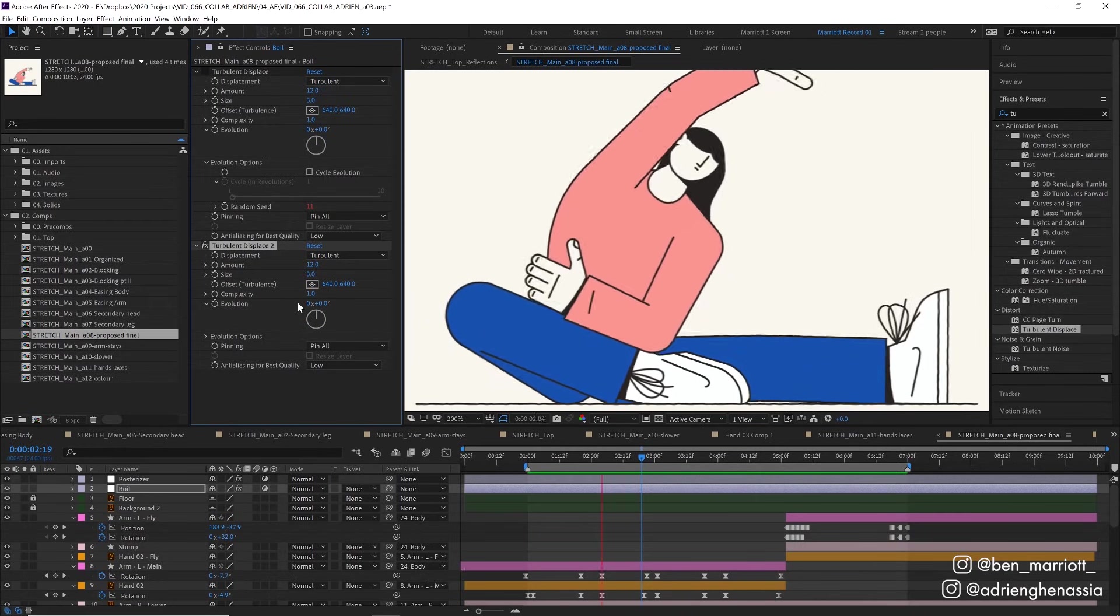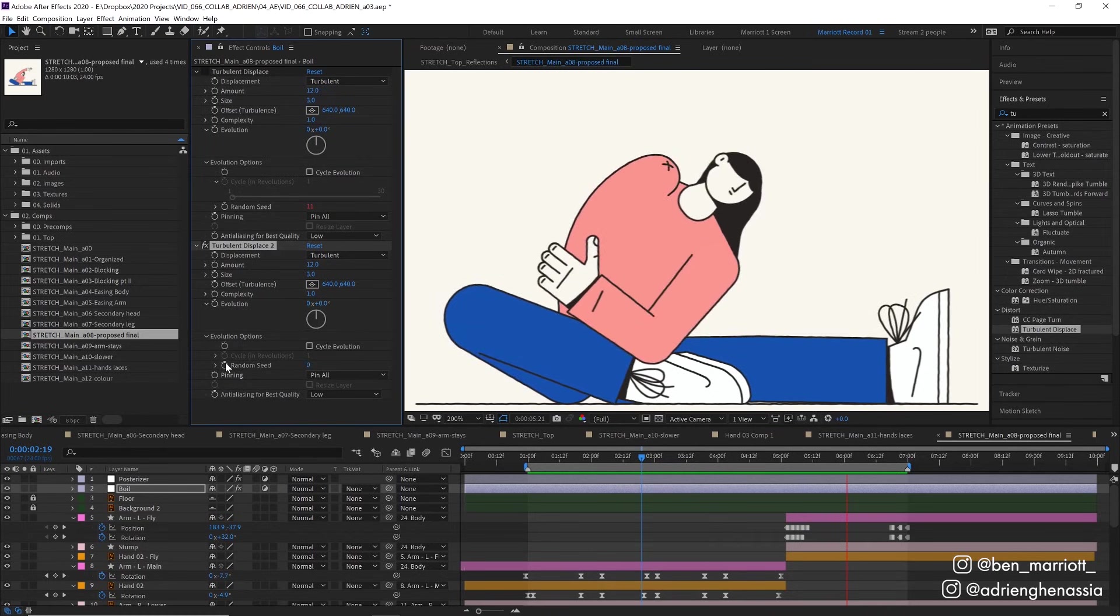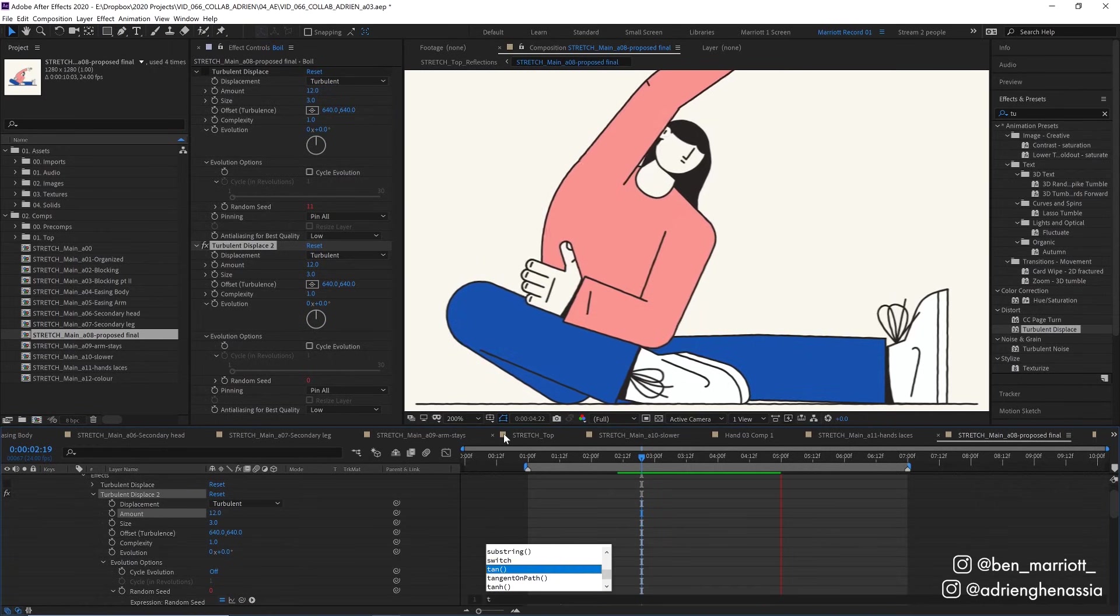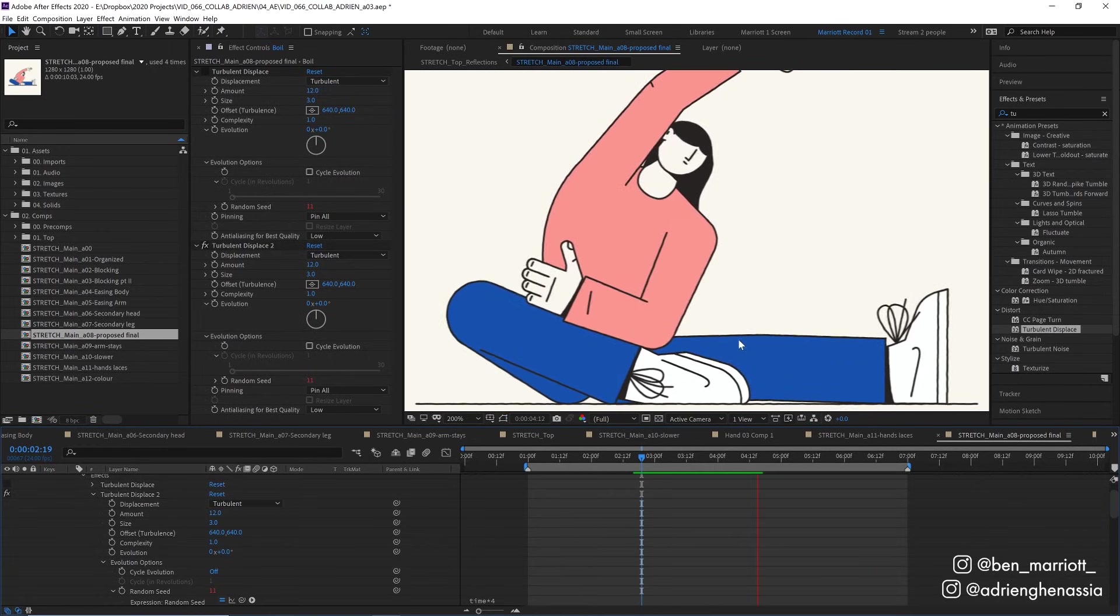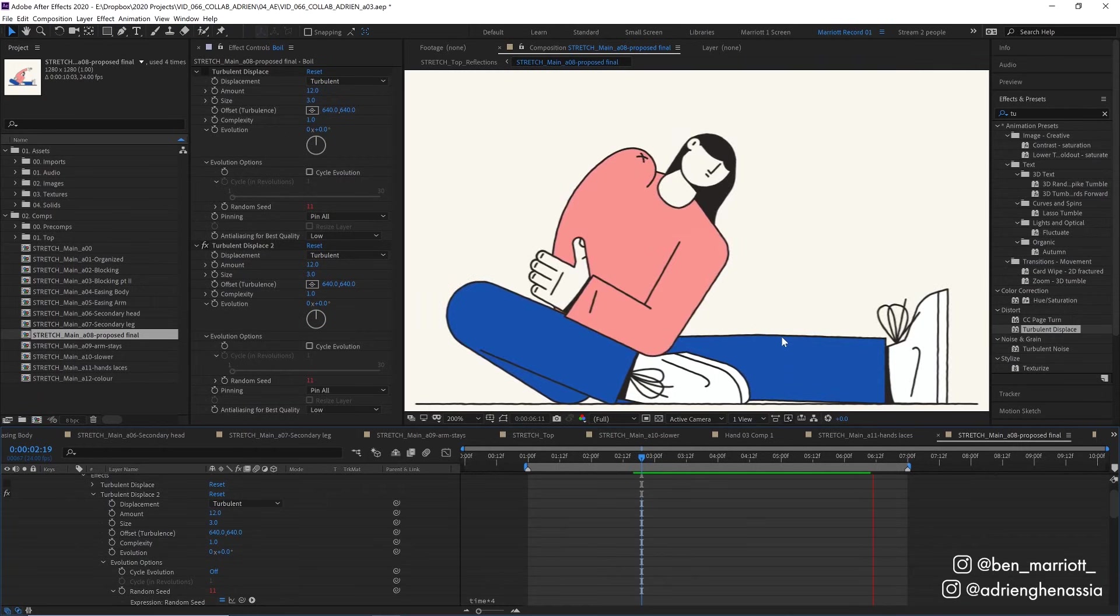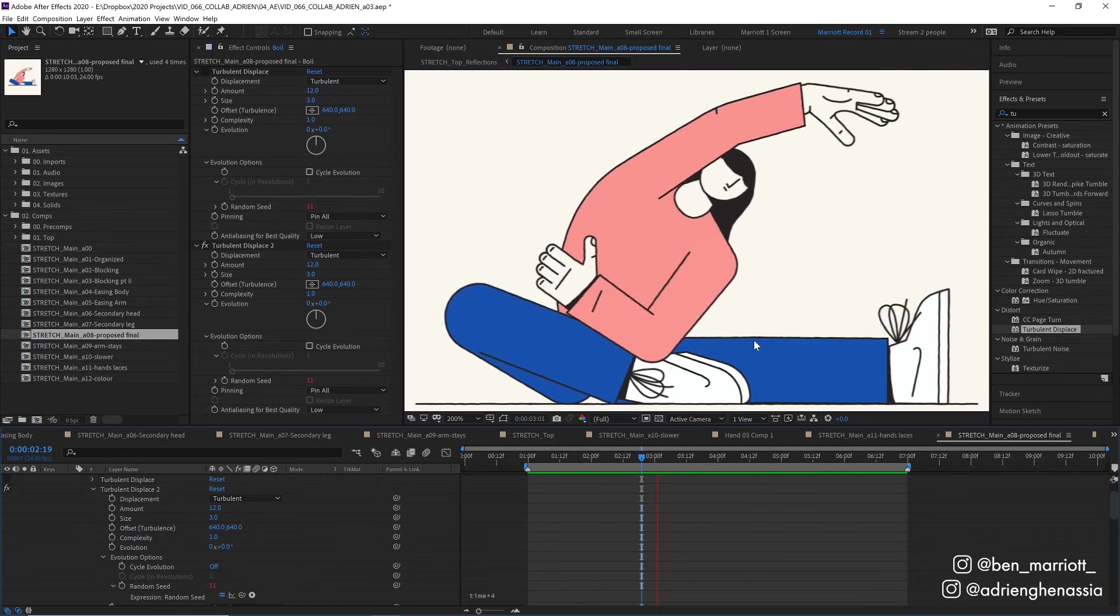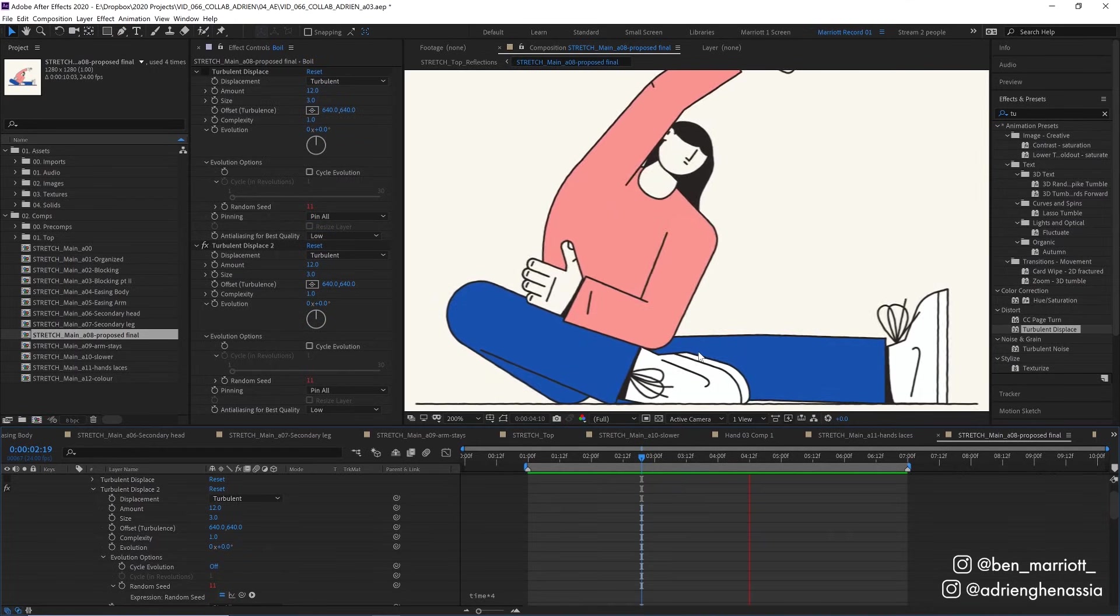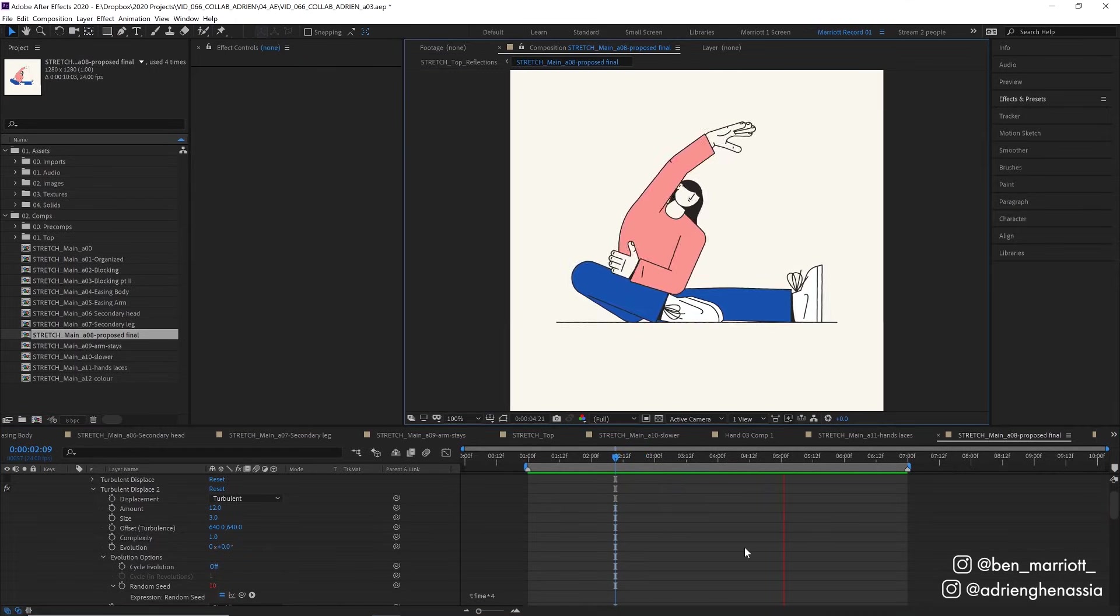And to animate it so it looks like it was drawn new every few frames, we're going to toggle down evolution options, alt click the stopwatch on random seed and add the effect time times four. So that will generate a new random seed every four frames so the bumps are slightly different and keep changing. And we get a nice subtle boil here and I was careful to match that to the original illustration so it wasn't too big or too small.